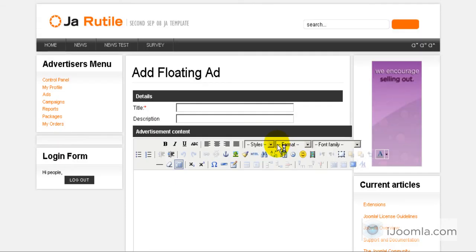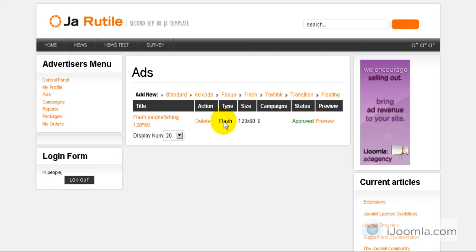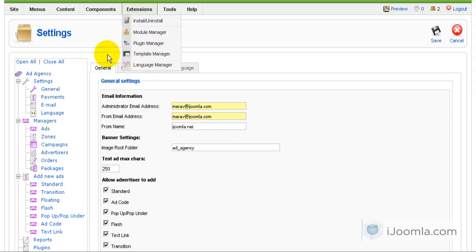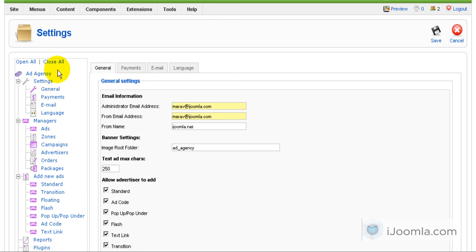So what I'm going to do is, let's say I want to let them add only standard ad code and text link. So I'm going to go to the back end and go to general settings. Here I am already.